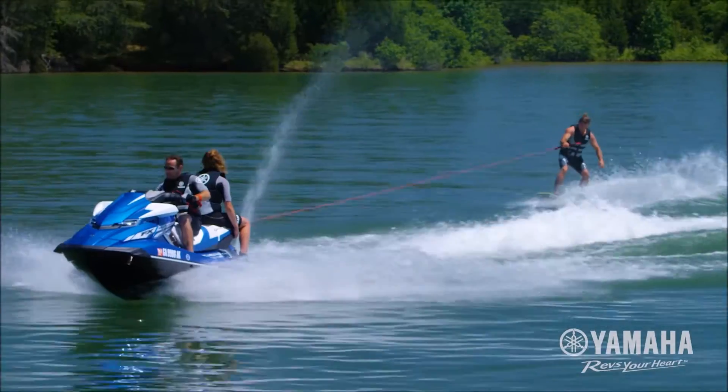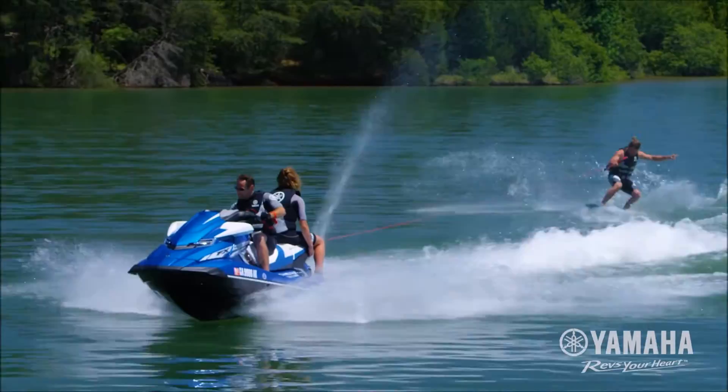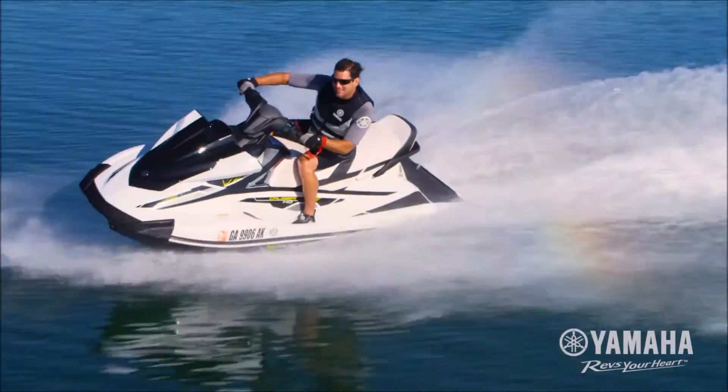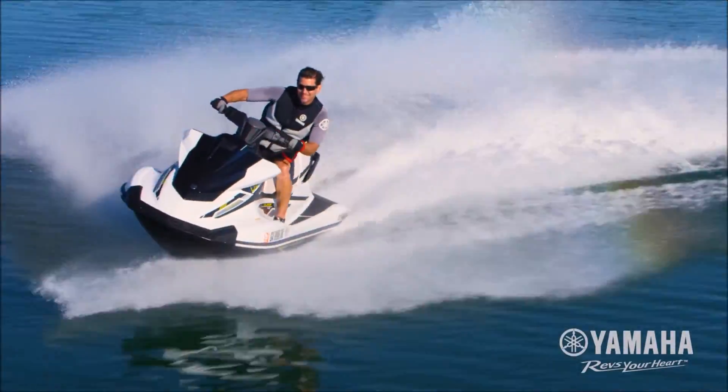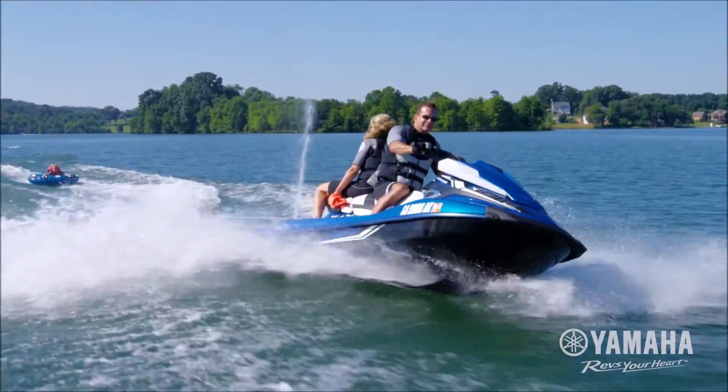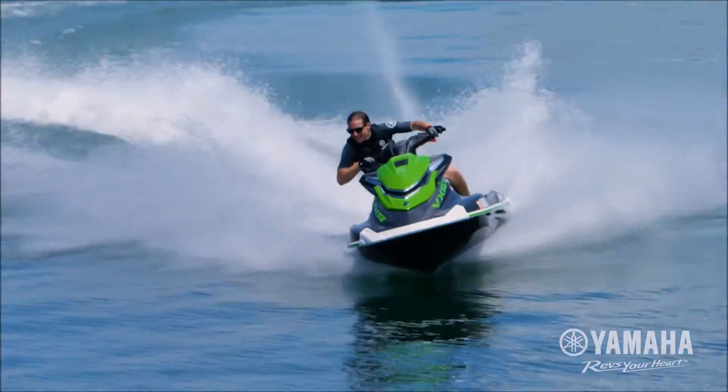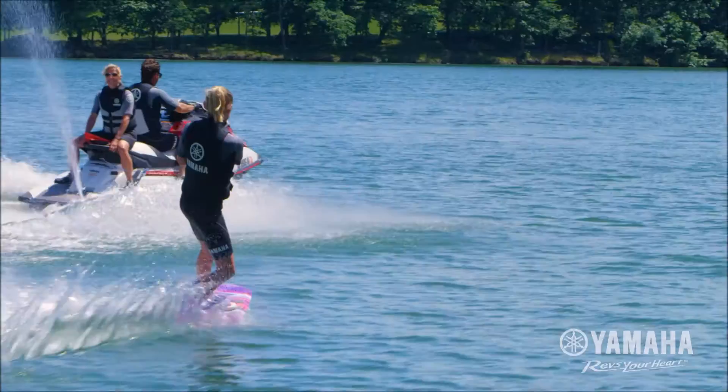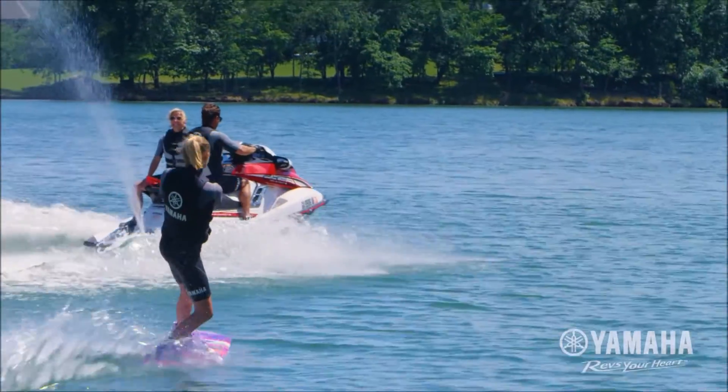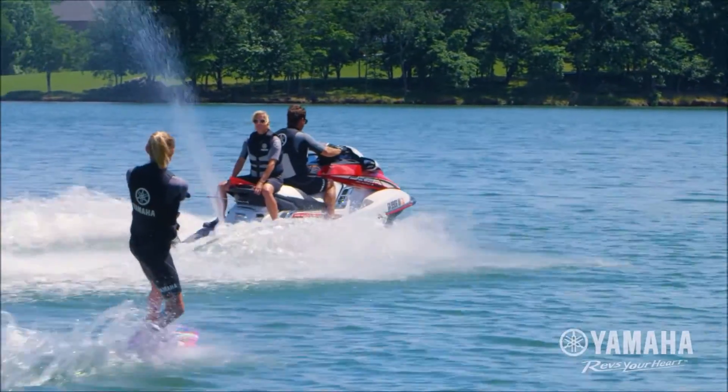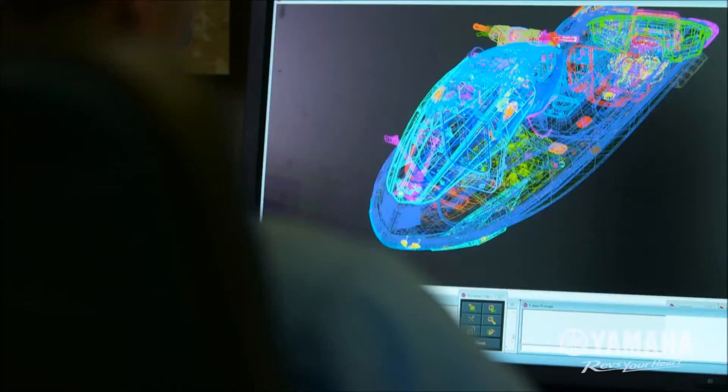As the largest marine brand on the globe, Yamaha is dedicated to delivering the world's most innovative, technologically advanced, and reliable personal watercraft.